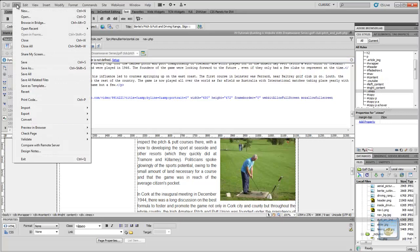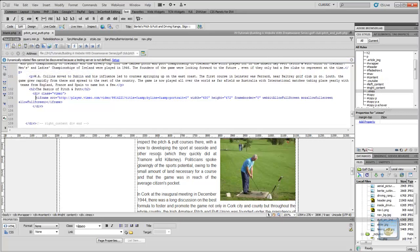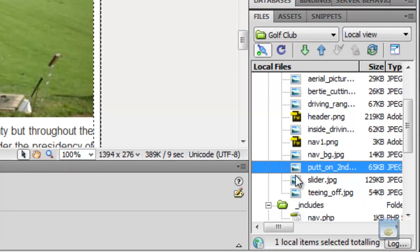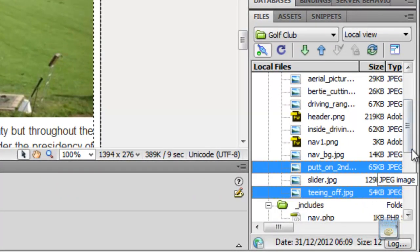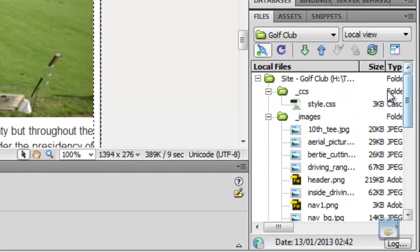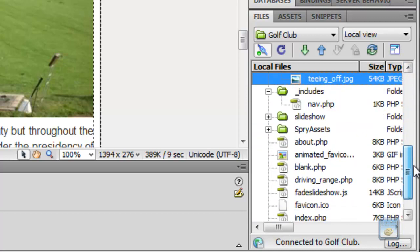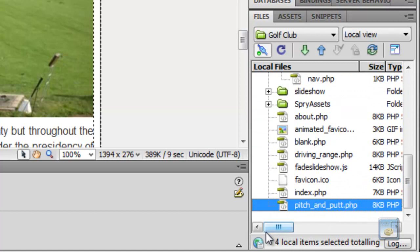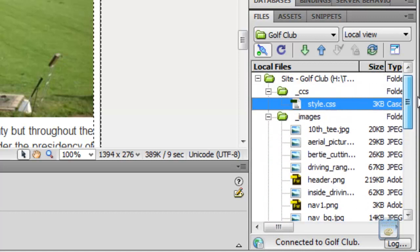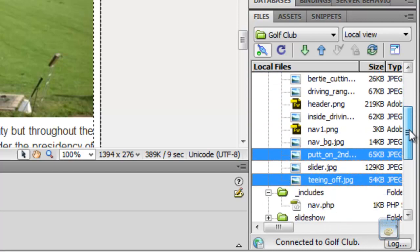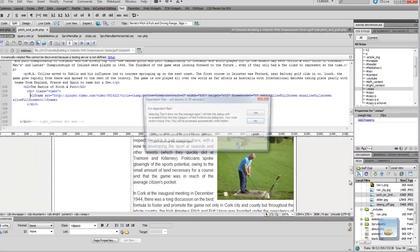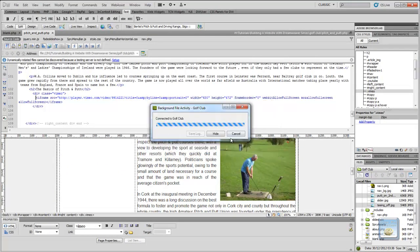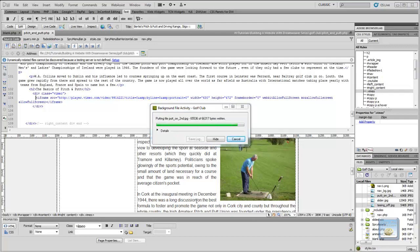So, if we click on File, Save All, and this time what we want to upload is, we want to upload the putt on the second, the teeing off, we also want to upload the CSS, and the pitch and putt.php, and you can select all of those, by just holding down the control button, while you're clicking on them. And if we just upload them, click on No, and we'll allow the files to go up. For some reason my server is a bit slow, it can happen from time to time. And up we go.